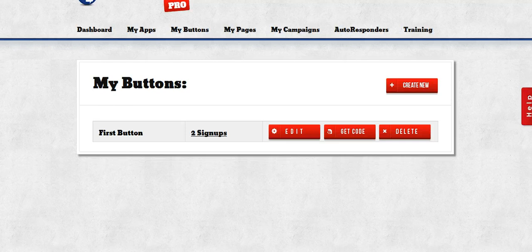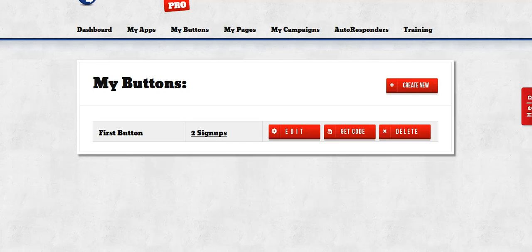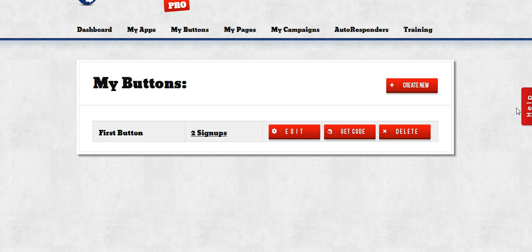If you have any questions at all, please feel free to click this help button on the right hand side of your screen. We are always glad to be of assistance. Thank you and enjoy.